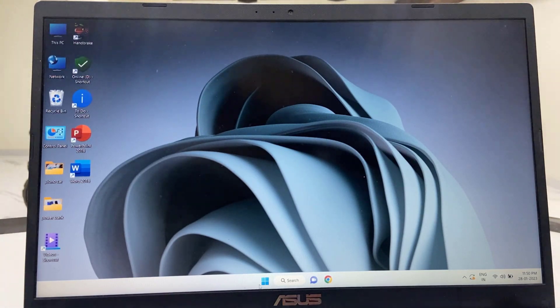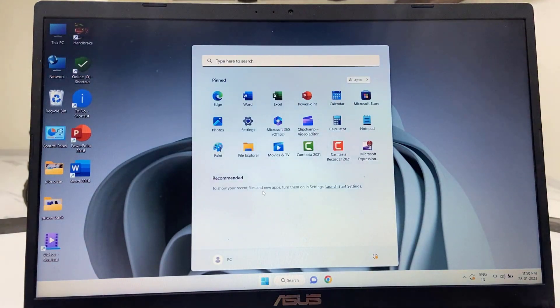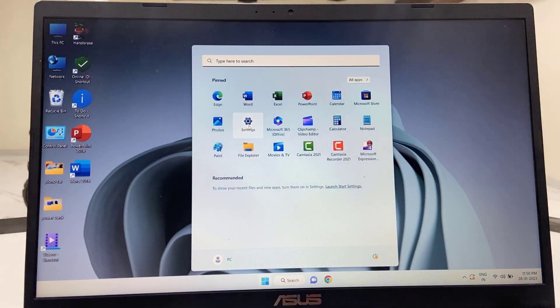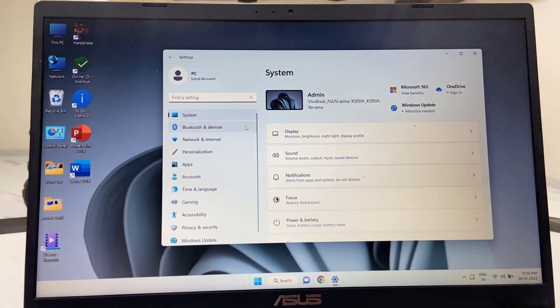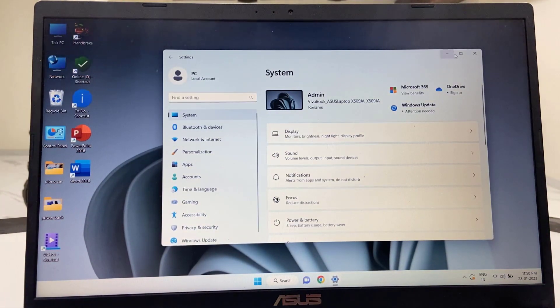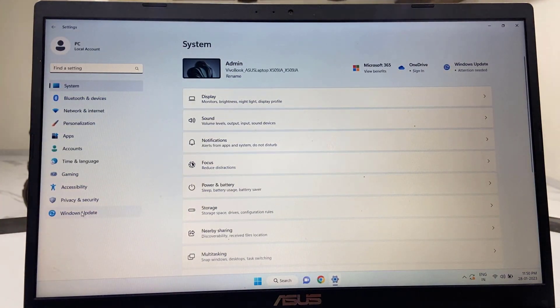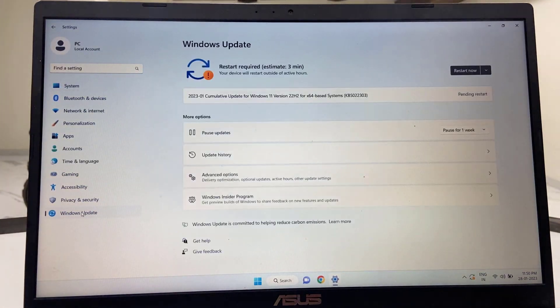It's very simple. Just go to the start and then open the settings and then click on Windows Update.